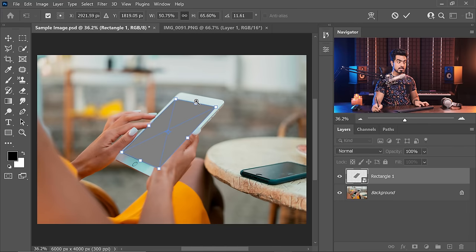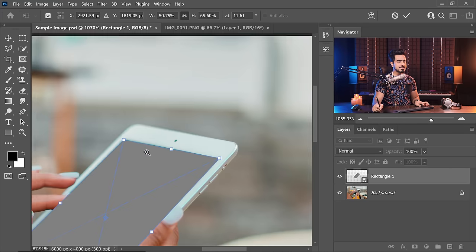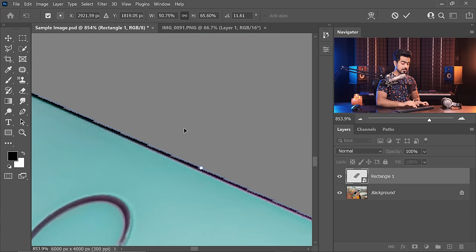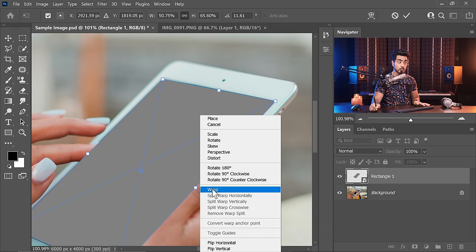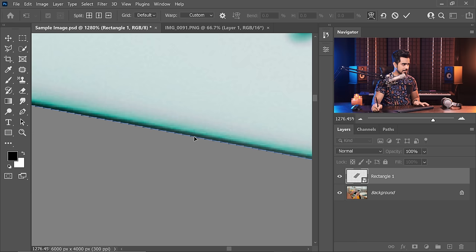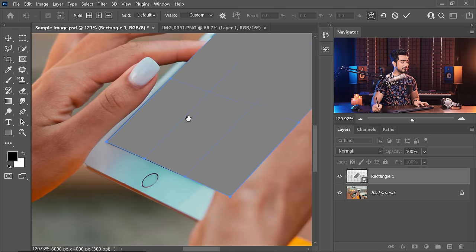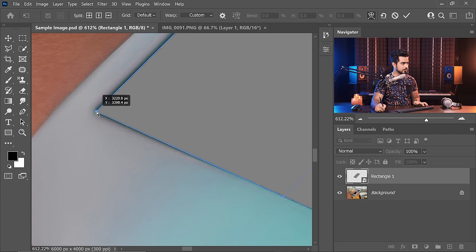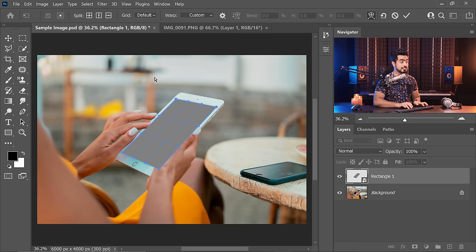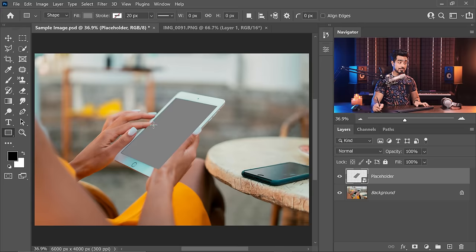It looks okay, but if you zoom in there are slight gaps. Right-click and choose Warp, then drag the edges to align them — as simple as that. You can also move the warp points individually. Once you're happy, hit Enter or Return. Let's name this layer 'placeholder,' because this is where we will place our designs on the screen.